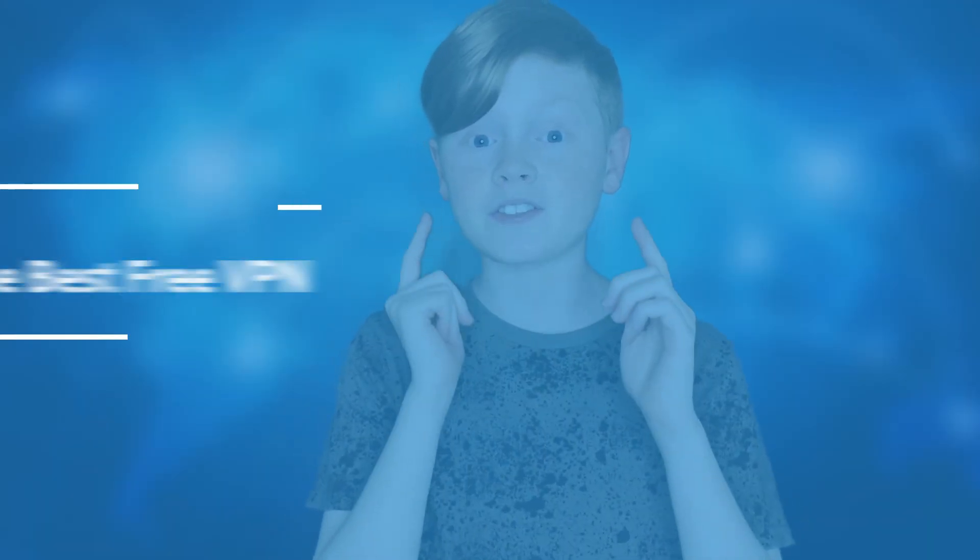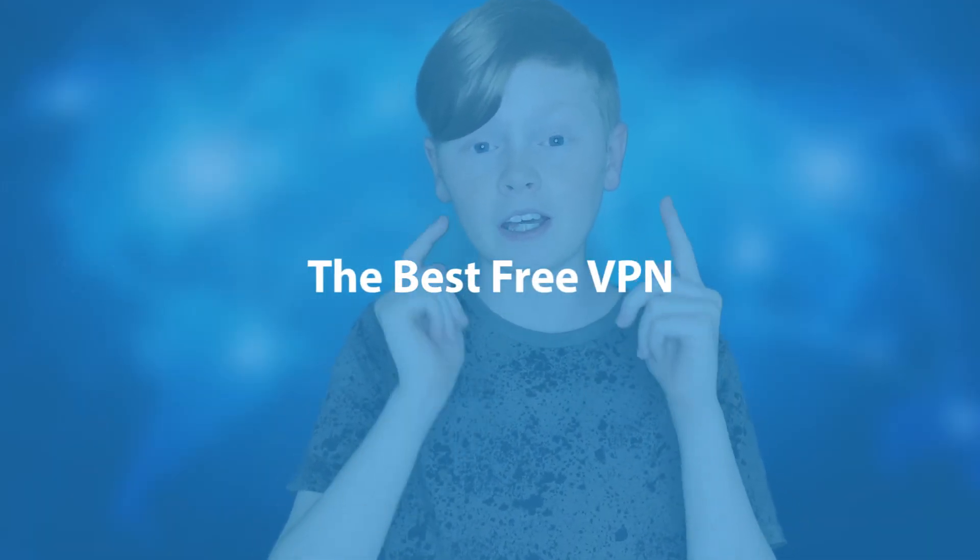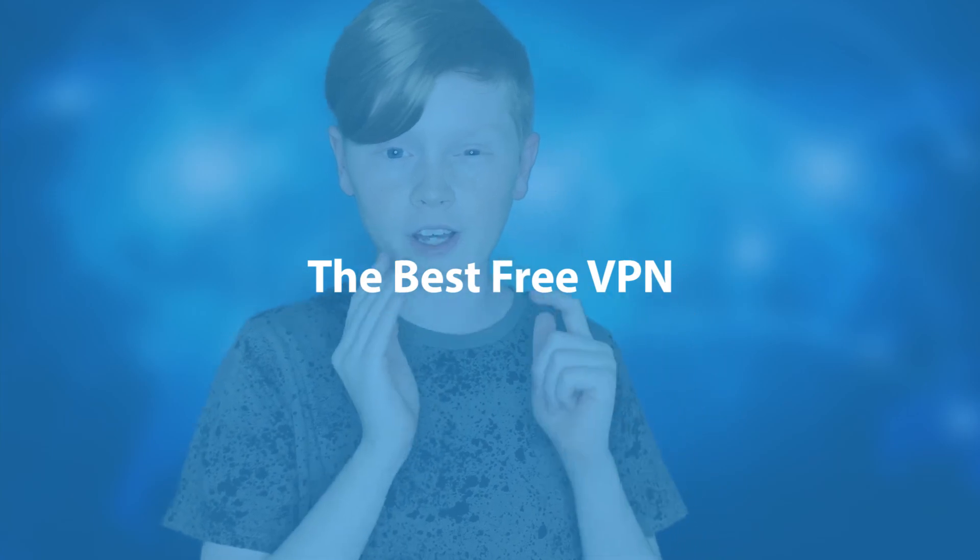Hey guys, Erwin Tech here, welcome or welcome back to my channel. Today I'm going to be showing you how to get the best free VPN on the market right now. I really hope you guys enjoy this video.